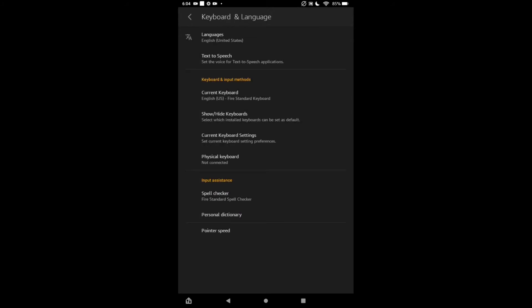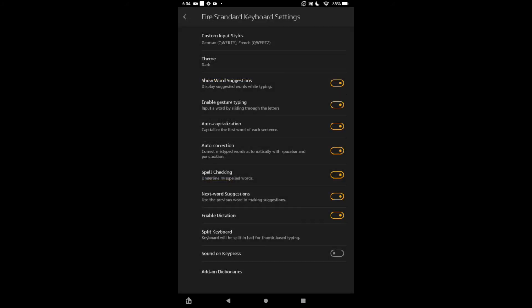Right where you see Current Keyboard Settings, you're going to tap on that. At the bottom, right below Split Keyboard, you will see Sound on Key Press. At the moment mine is turned off. If you would like to turn on keyboard sound, you would tap on it.